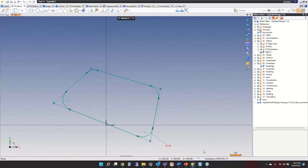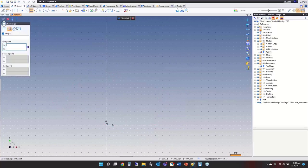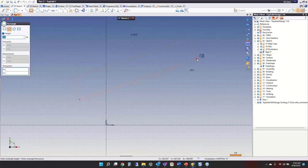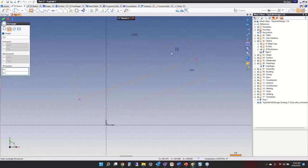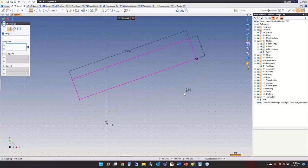For the rectangle command — using rectangle by three points — I'll say the height is going to be a half inch, then pick my two points and choose the side I want, and there's the rectangle.